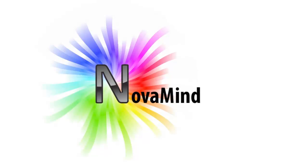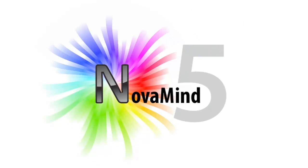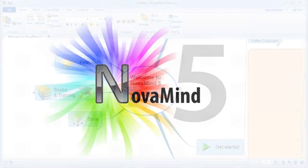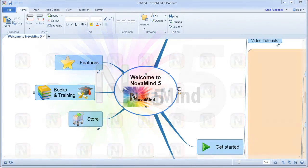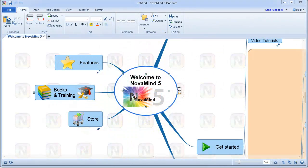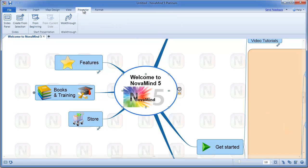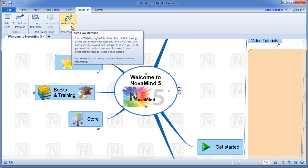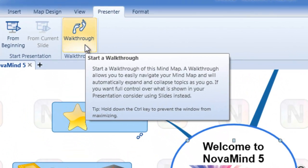Welcome to the walkthrough portion of the NovaMind Presenter. In this tutorial, I'll show you how to use the walkthrough feature of the NovaMind Presenter to give an ad hoc presentation of any mind map. The walkthrough mode is part of the NovaMind Presenter and available in the Platinum Edition. This tutorial only focuses on the walkthrough feature and doesn't go into the other presentation features. If you haven't already done so, I would recommend that you watch the Presenter tutorial first.